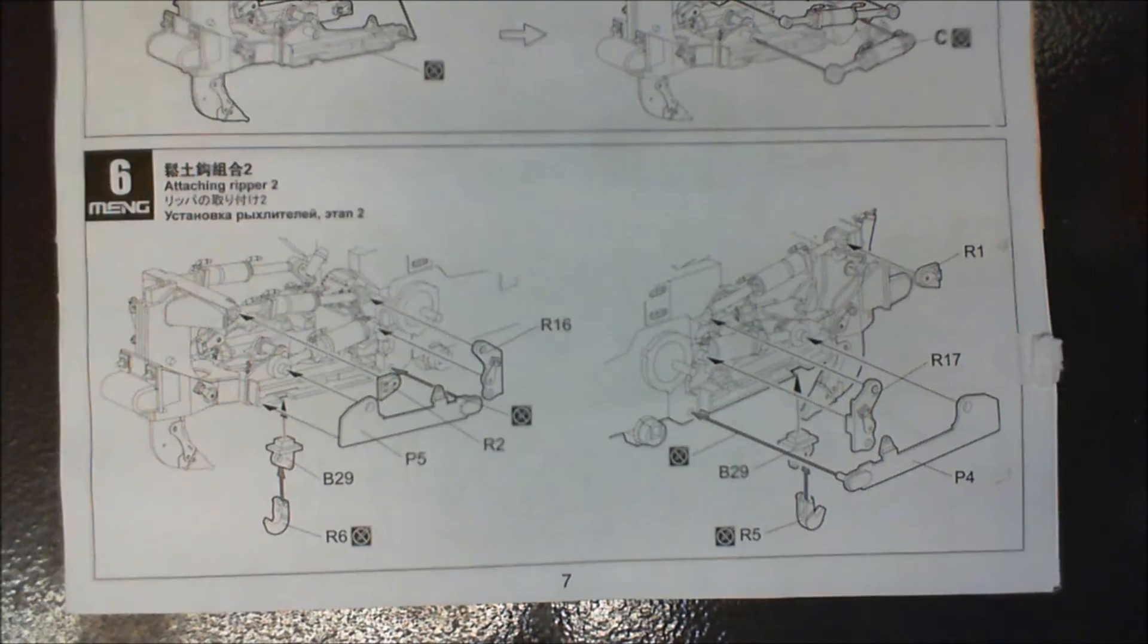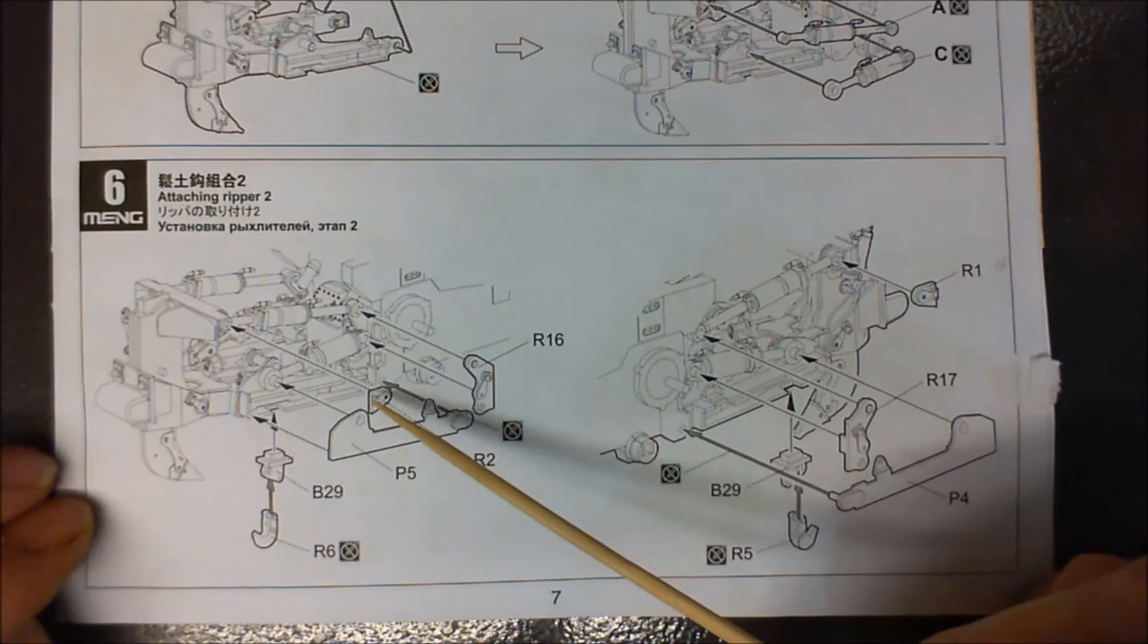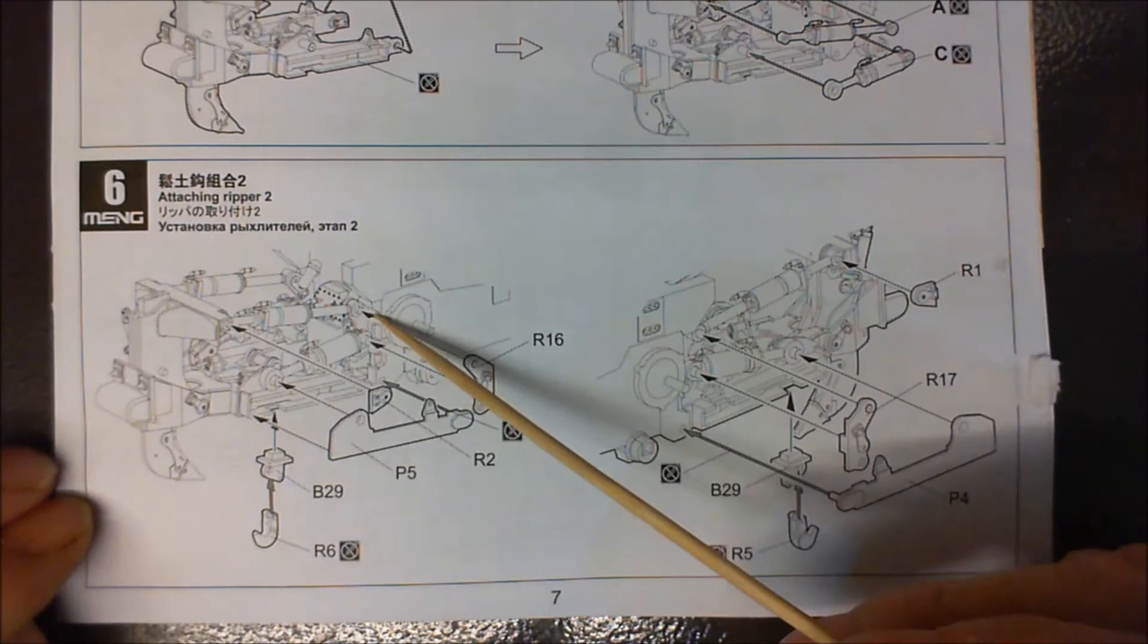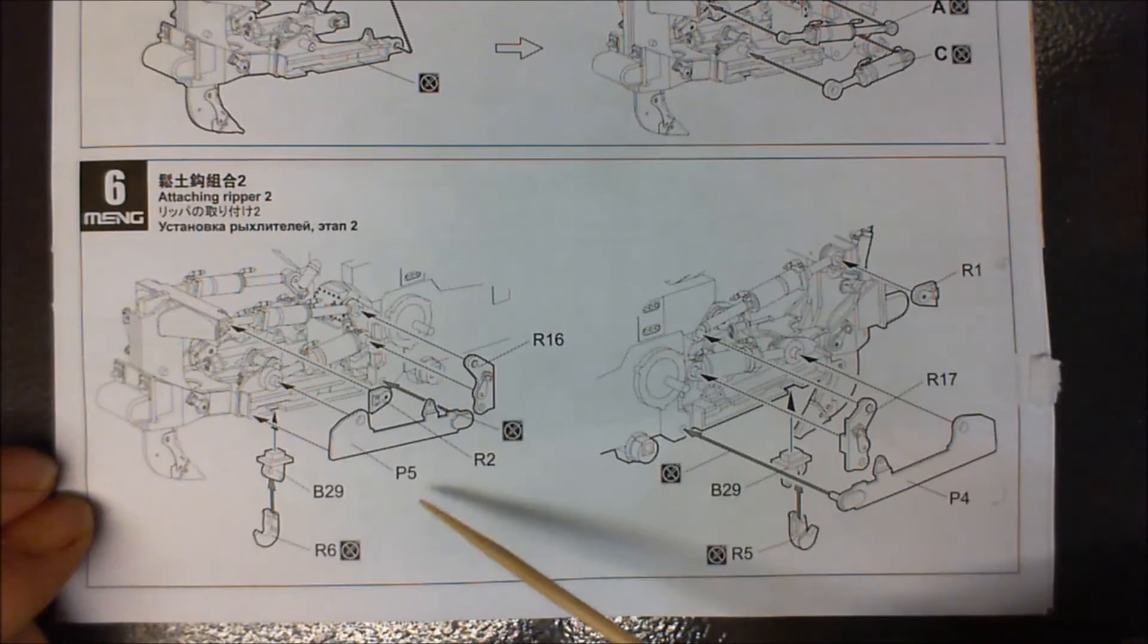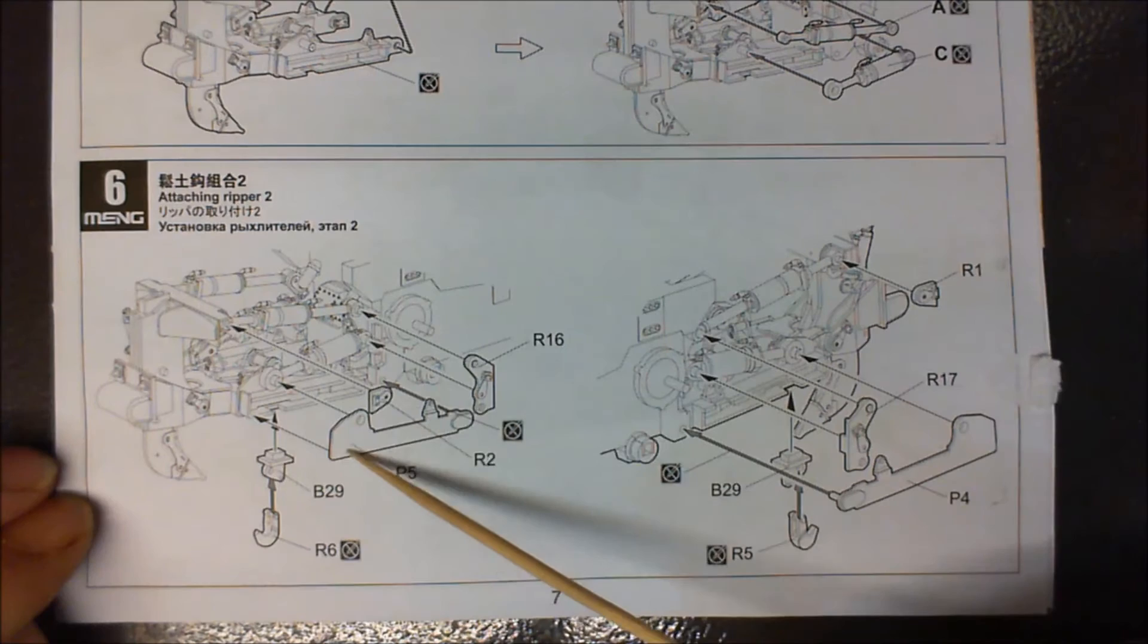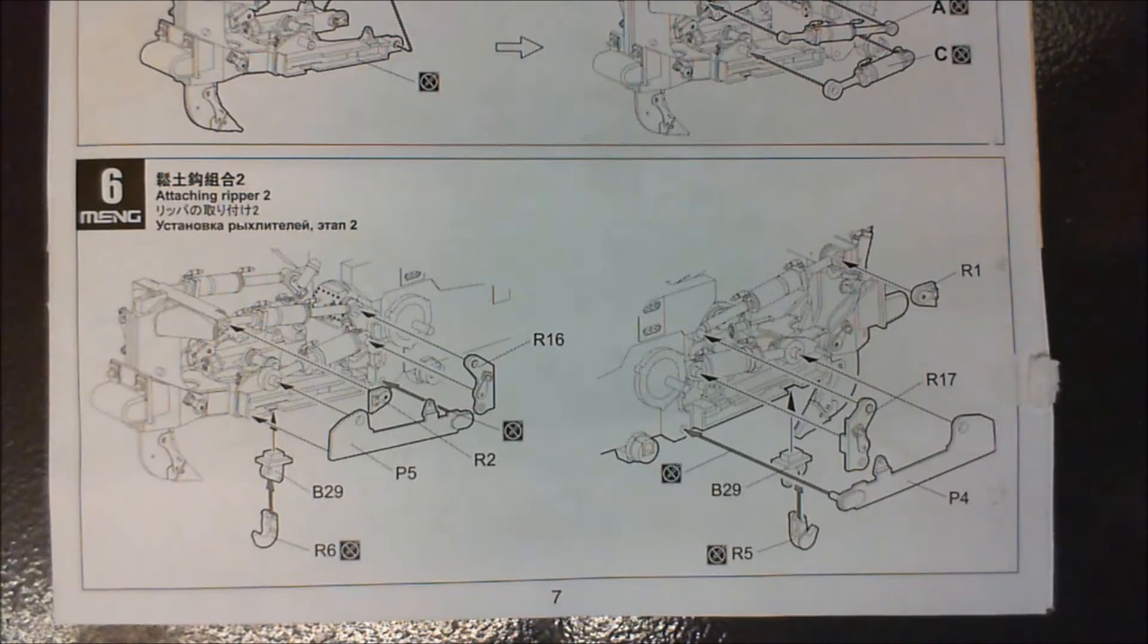Okay, number six. It's just now putting the covers on the actual rams and that. Nothing too spectacular, and for some strange reason there's a hook underneath. So I'm going to get these covers put on and fitted off, and that will be number six done, and we can move on to the next.